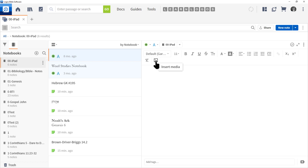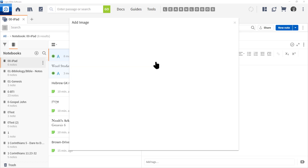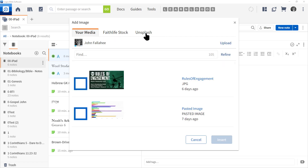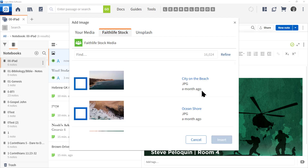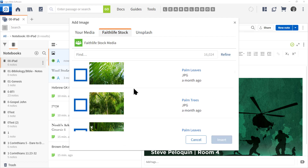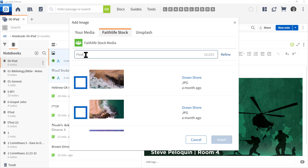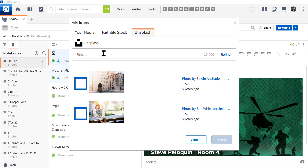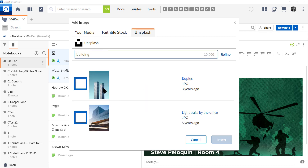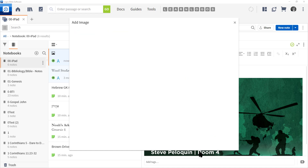You can bring images into your note files. I'm going to click the Insert Media icon located here. Notice the three tabs: Your Media, Faith Livestock, and Unsplash. I'll check the box and click Insert — Logos will insert the image into my note file. Let's click Insert Media again and click on Faith Livestock — Logos gives us some helpful images, so take advantage of those. You can also use the search box — I'll type in 'water' and anything related to water will appear. Then there is Unsplash — I'll type in 'building,' check the box, and insert that inside my note.